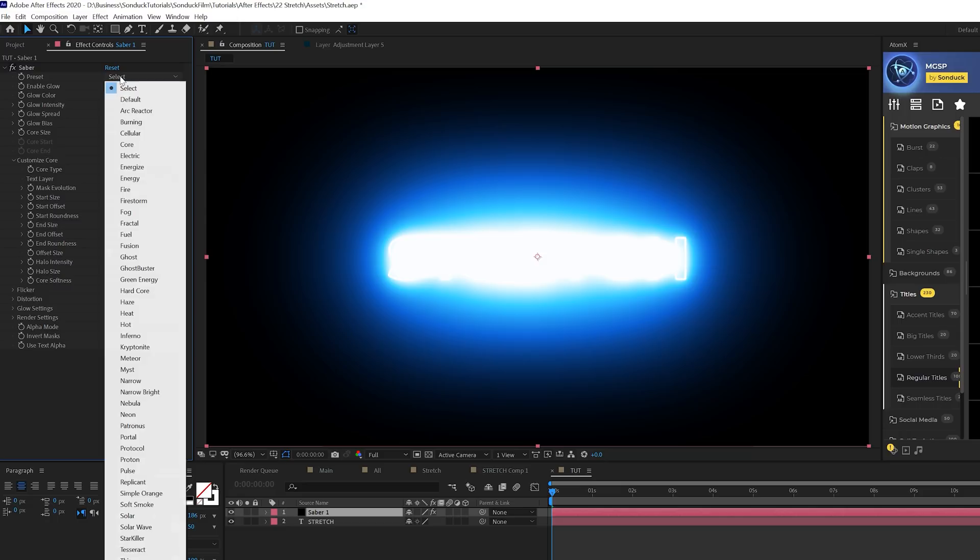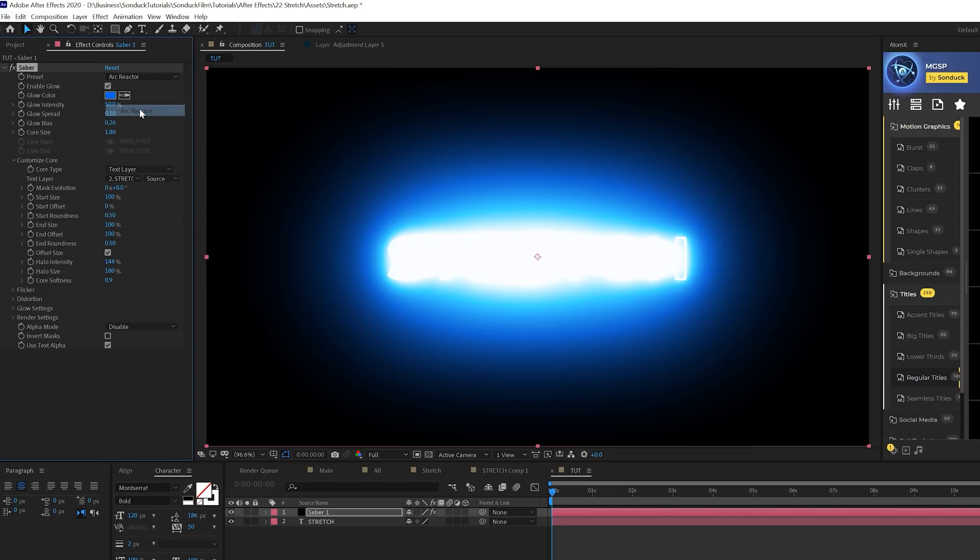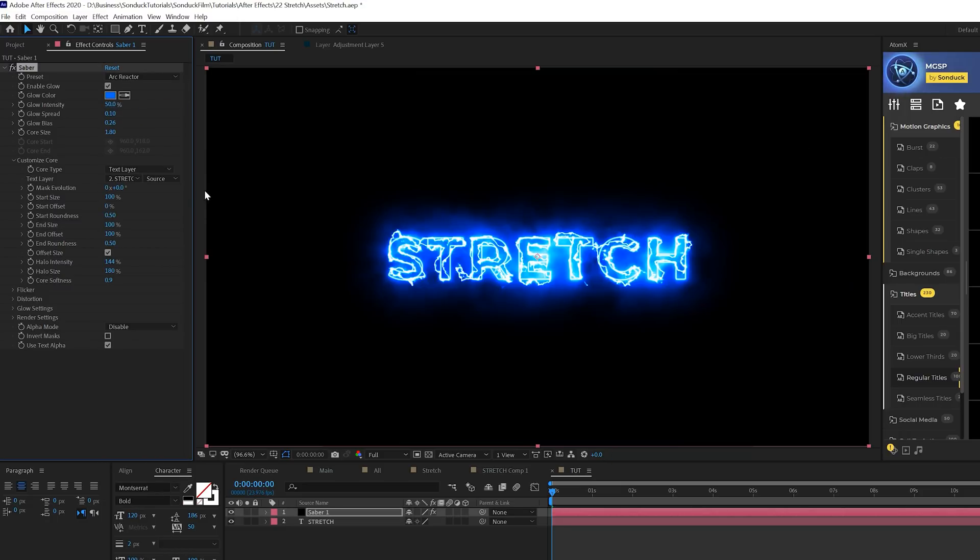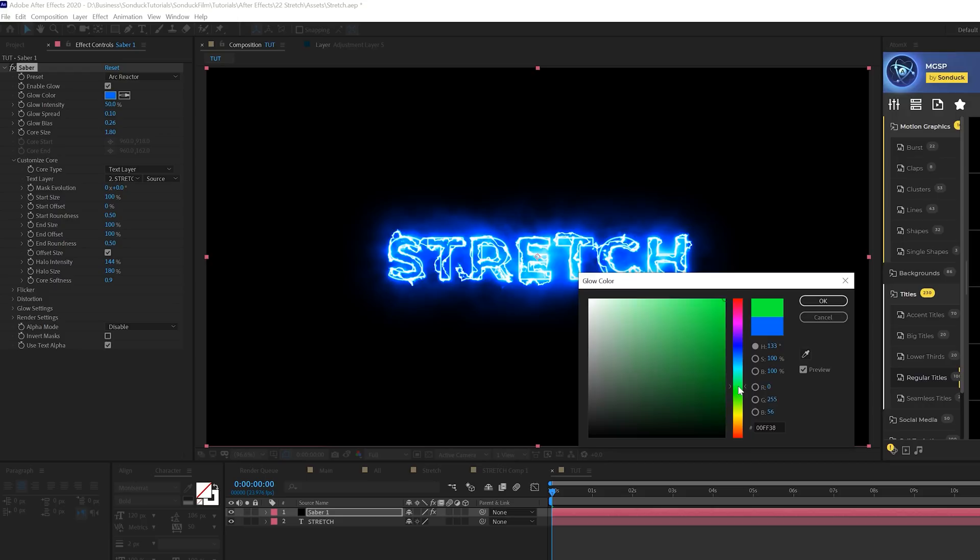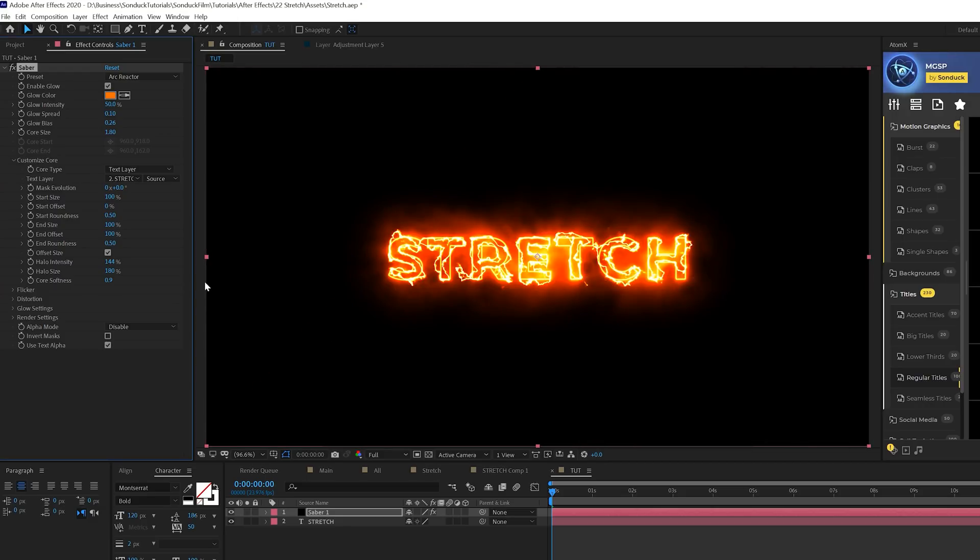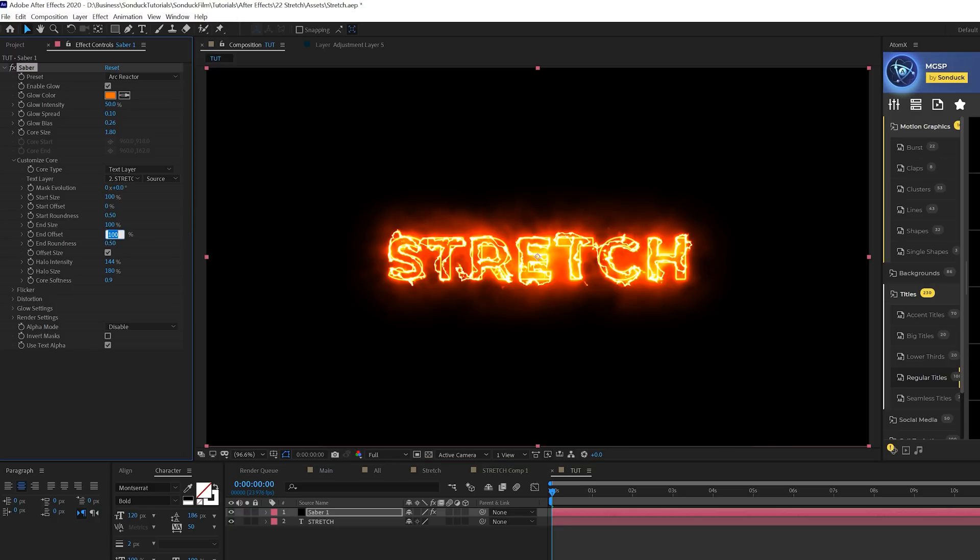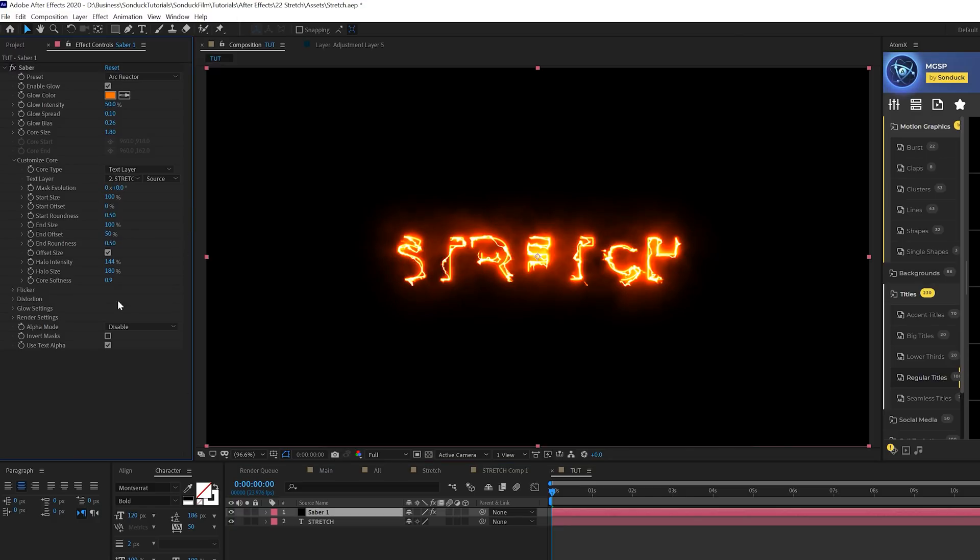We're going to come here to customize core, come to the core type and set this to text layer. Go to text layer here and change it to your text. We'll come here to preset and grab arc reactor. I like this one and you can change the color to whatever color you want. I'll just say maybe an orangey here.